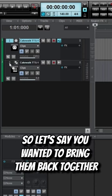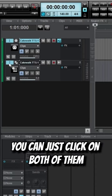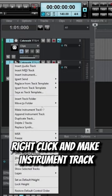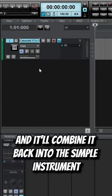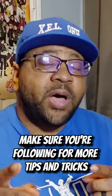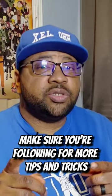So let's say you wanted to bring them back together, you can just click on both of them, right-click, and make instrument track, and it'll combine it back into the simple instrument that Cakewalk has. Make sure you're following for more tips and tricks.